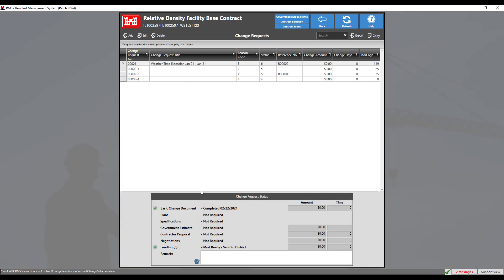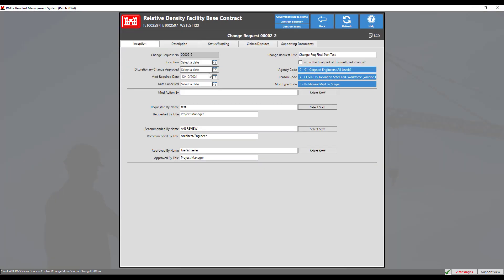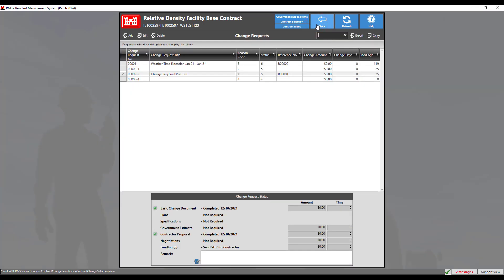Select the change request you wish to edit and double click to open the document. In the inception tab, simply mark the 'is the final part of a multi-part change request' box and complete the modification as normal. Then click the back button to save the changes.